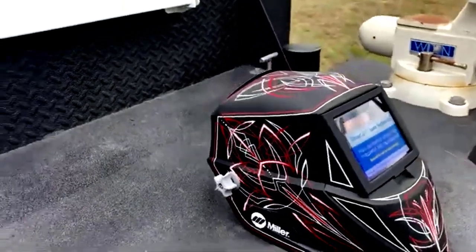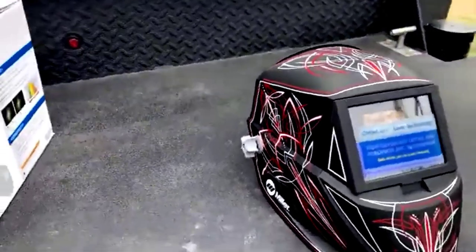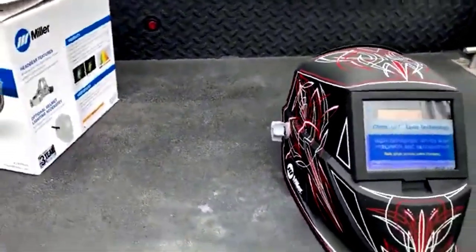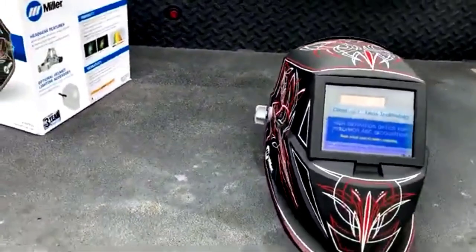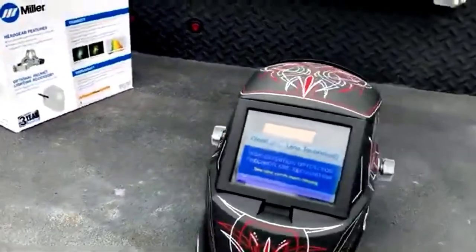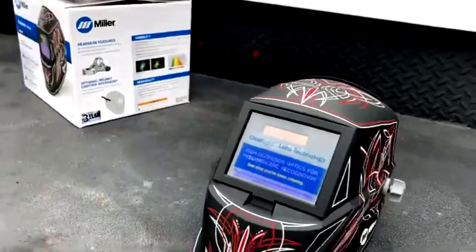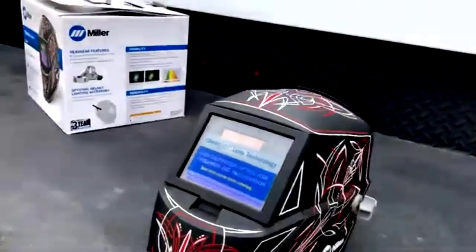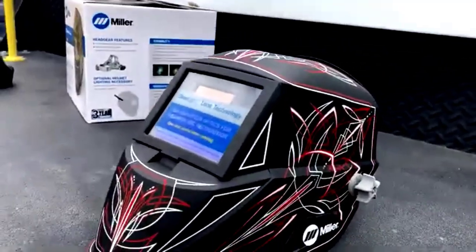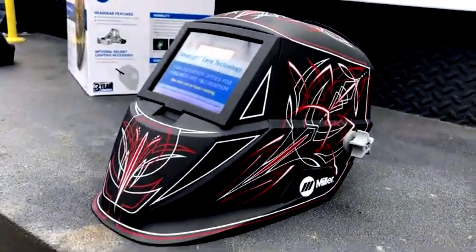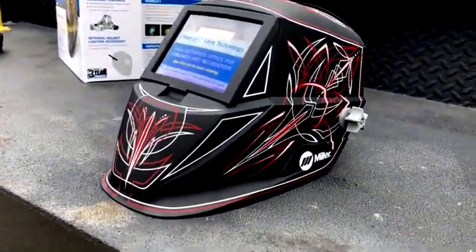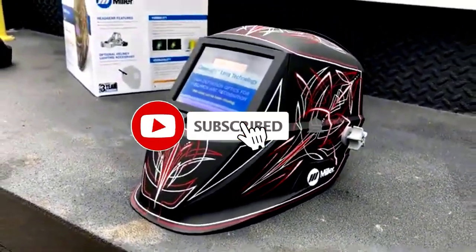Say goodbye to those dull, green-tinted views that make you feel like you're working in the matrix. This helmet's auto-darkening feature snaps into action faster than you can say, where's my torch? Whether you're in a dim corner of the shop or working in full light, the 1/1/1/2 Optical Clarity Rating ensures your eyes stay protected without missing any details.